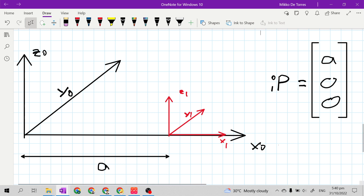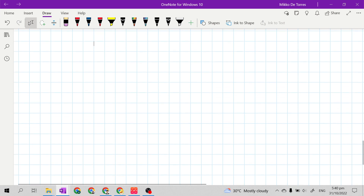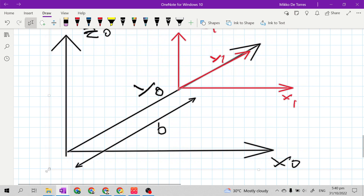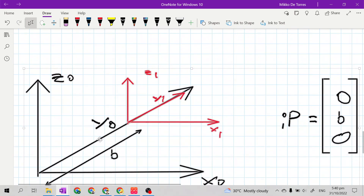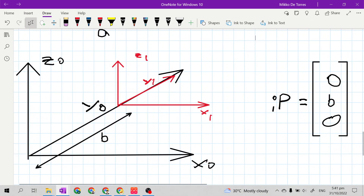Similarly, if our frame 1 translated only at y sub 0 axis, our position vector will become 0, B, 0. The distance of the origin of frame 1 to the origin of frame 0 can be named as letter B. So our position vector is 0, B, 0.